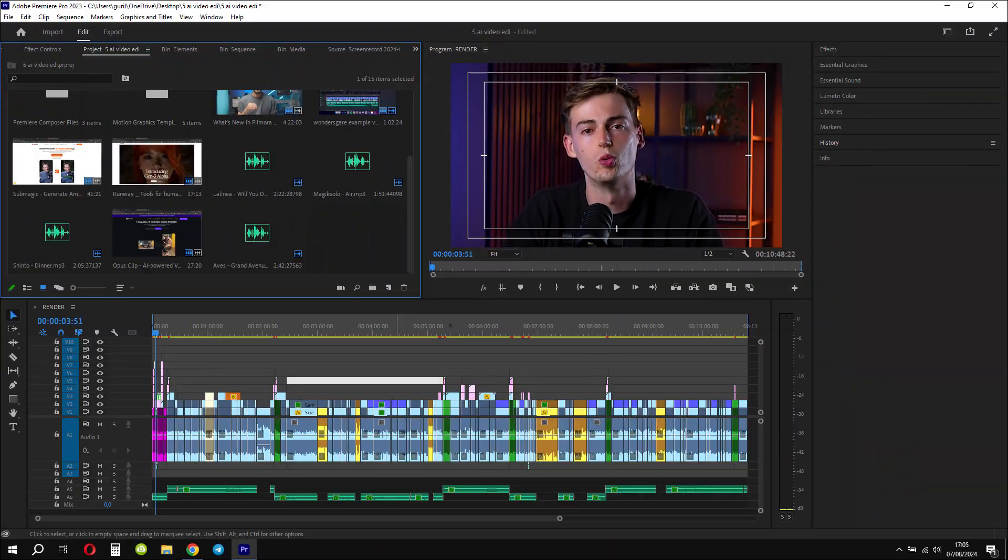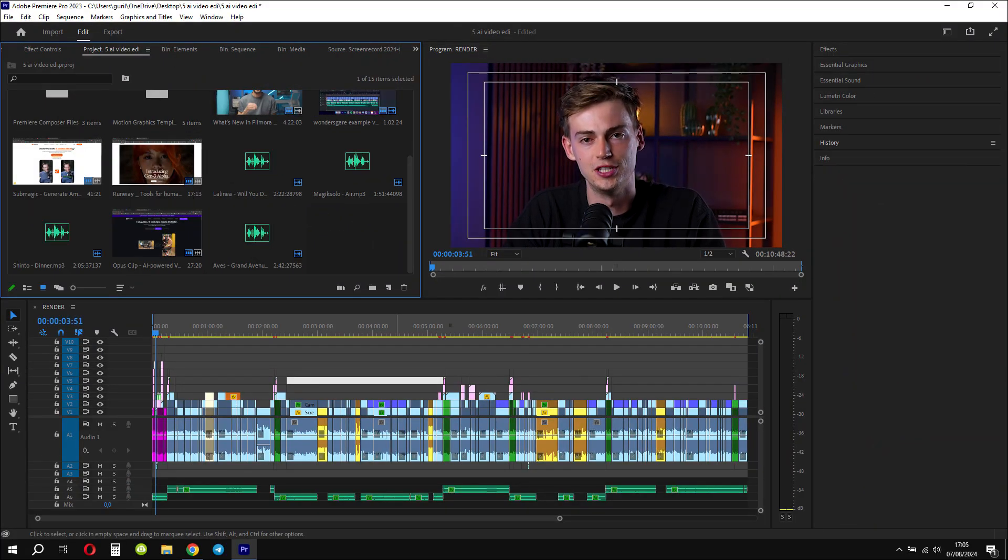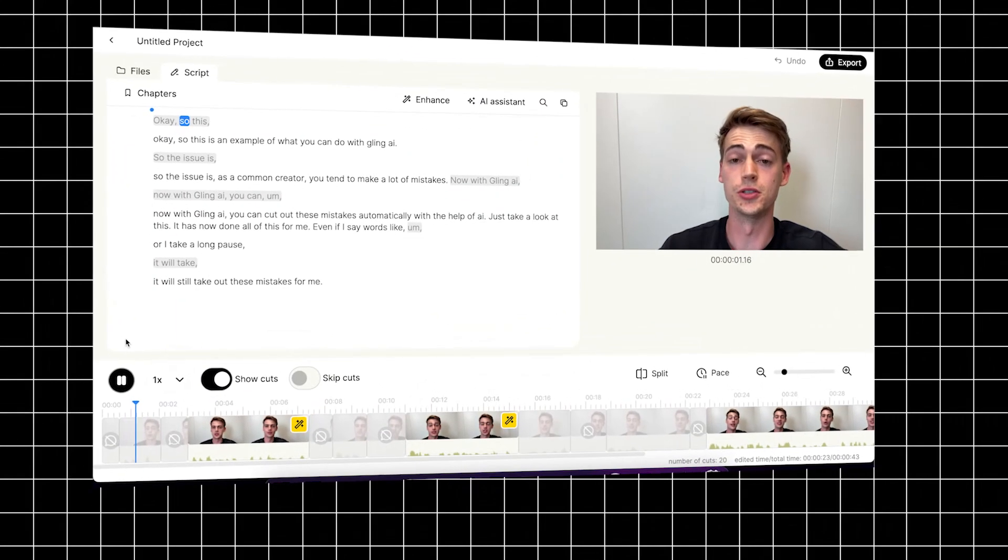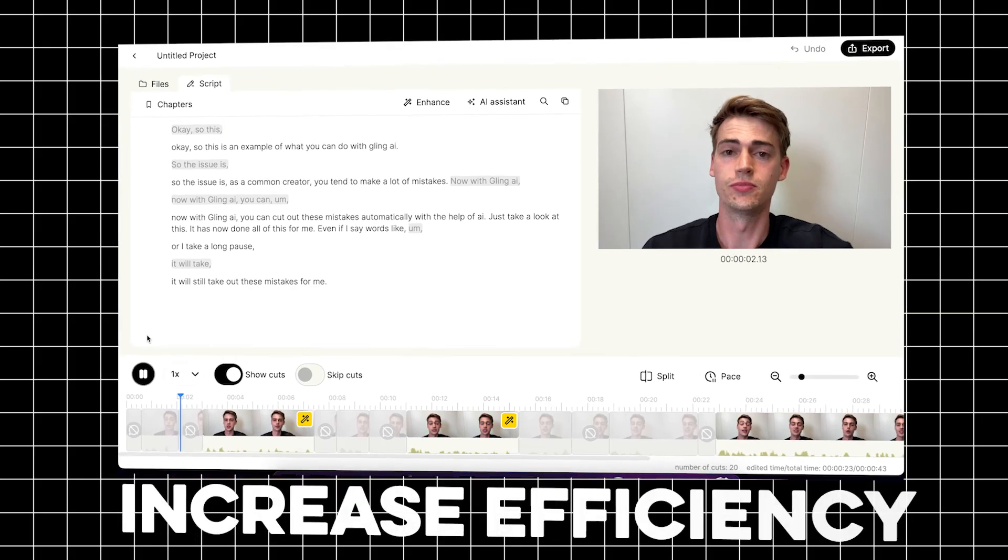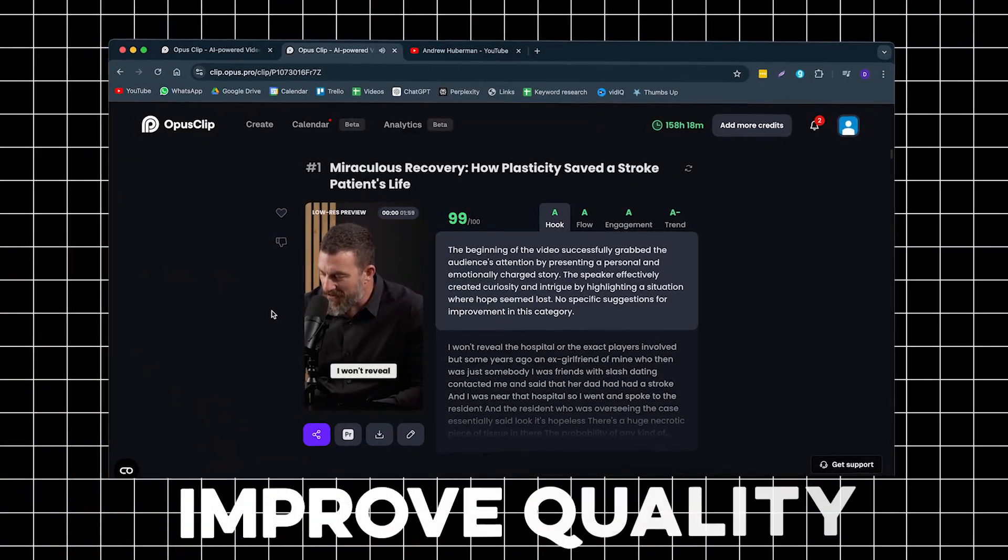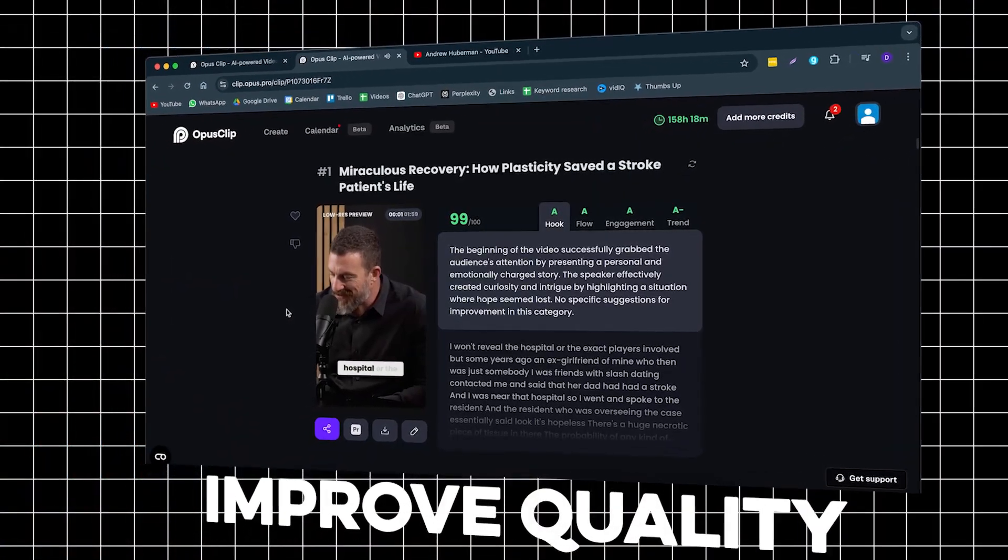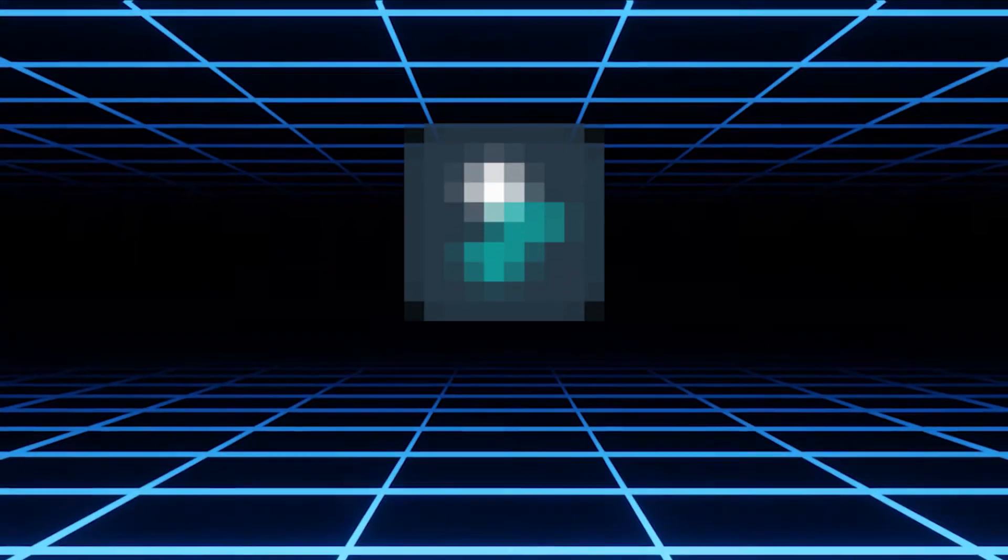These five totally different AI video editors will change the way you edit your videos. Whether you're looking to increase your efficiency or improve your quality, I will give you five tools that will help you with that. Make sure to watch this entire video to the end to find out how it can help you.